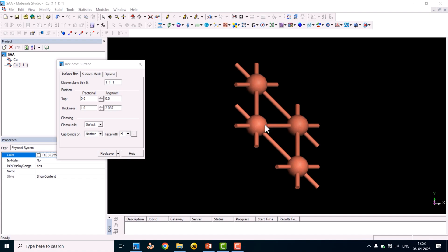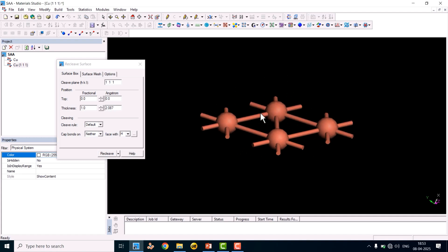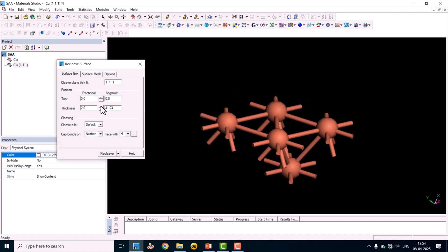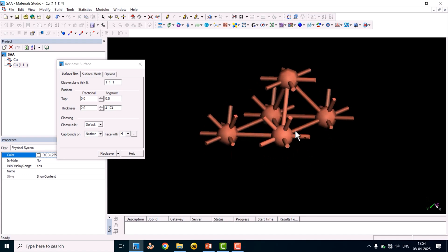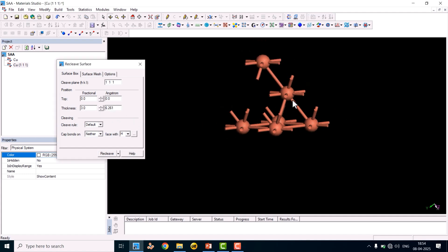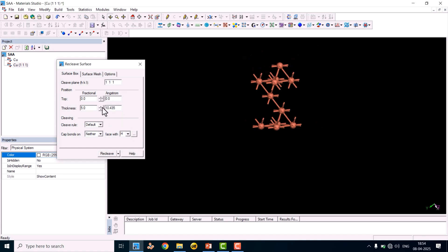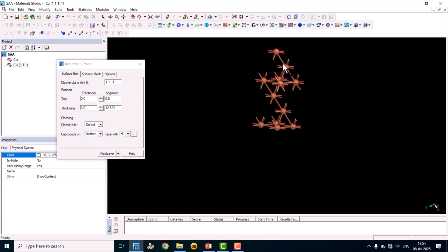Now we will increase the number of layers. Clicking the layer increment button will add more layers. We can make up to six layers — four or six is good. Counting: one layer, second layer, third layer, fourth layer, fifth layer, sixth layer. We have now created a six-layer copper 1,1,1 slab.